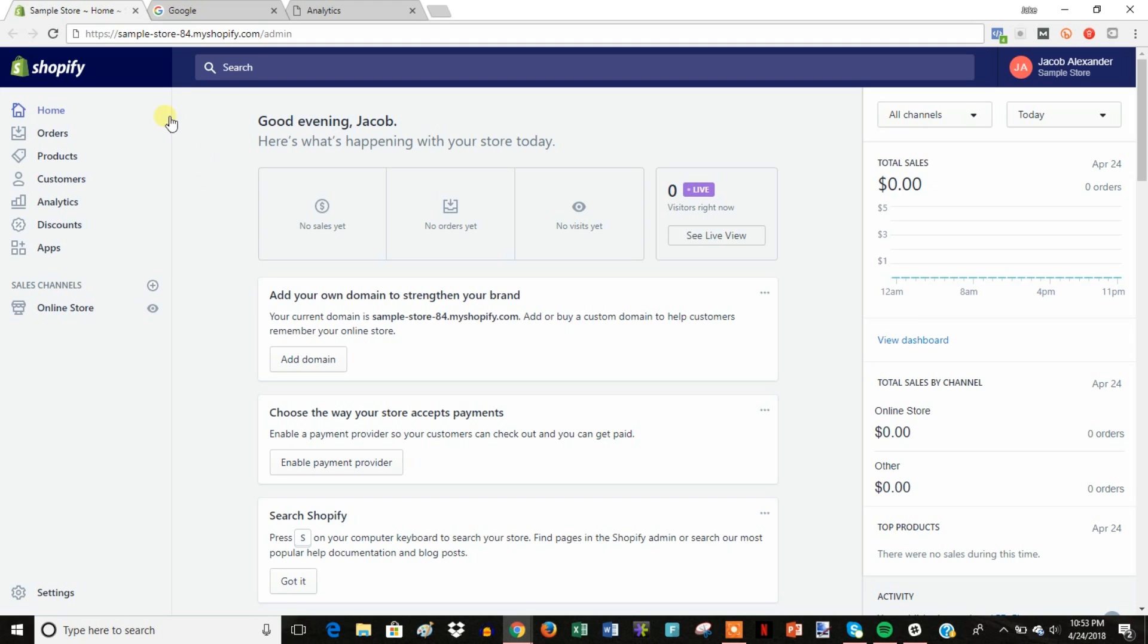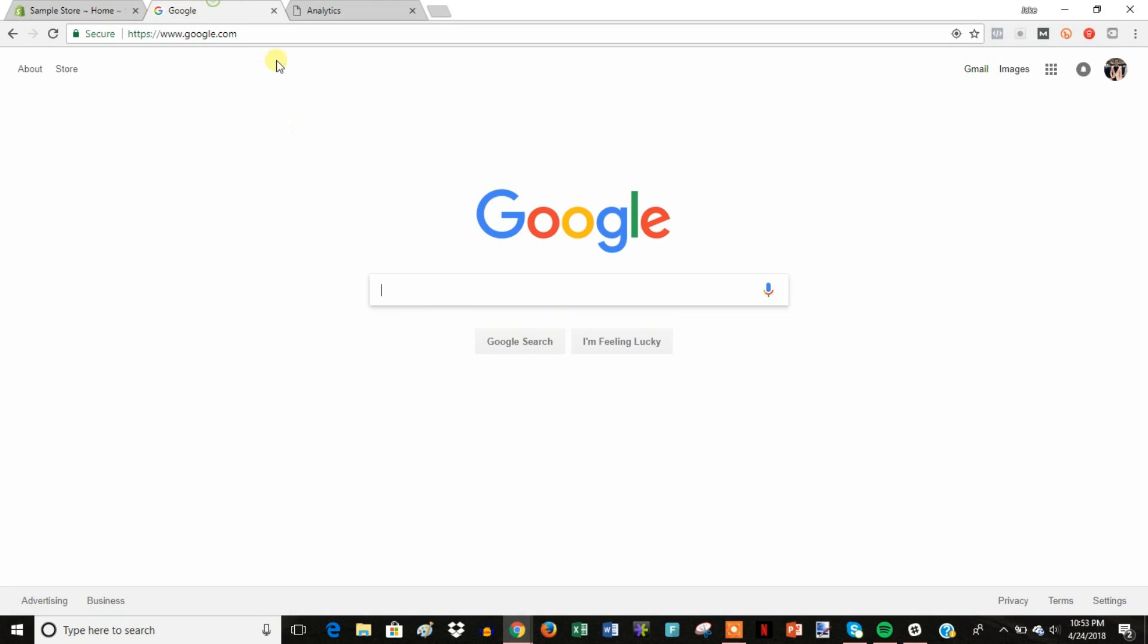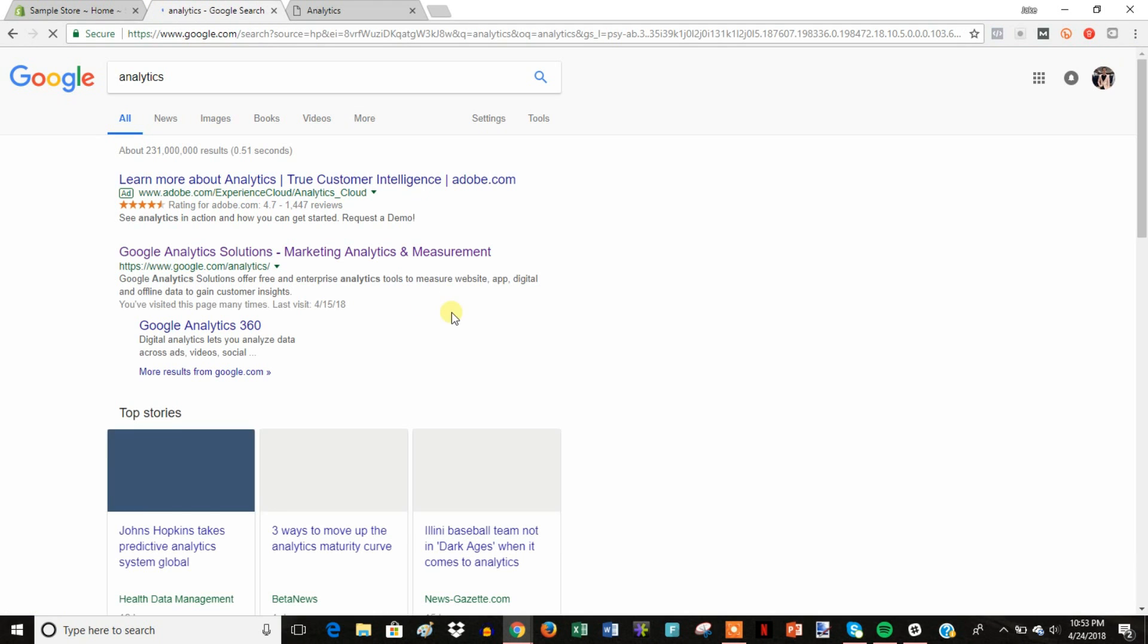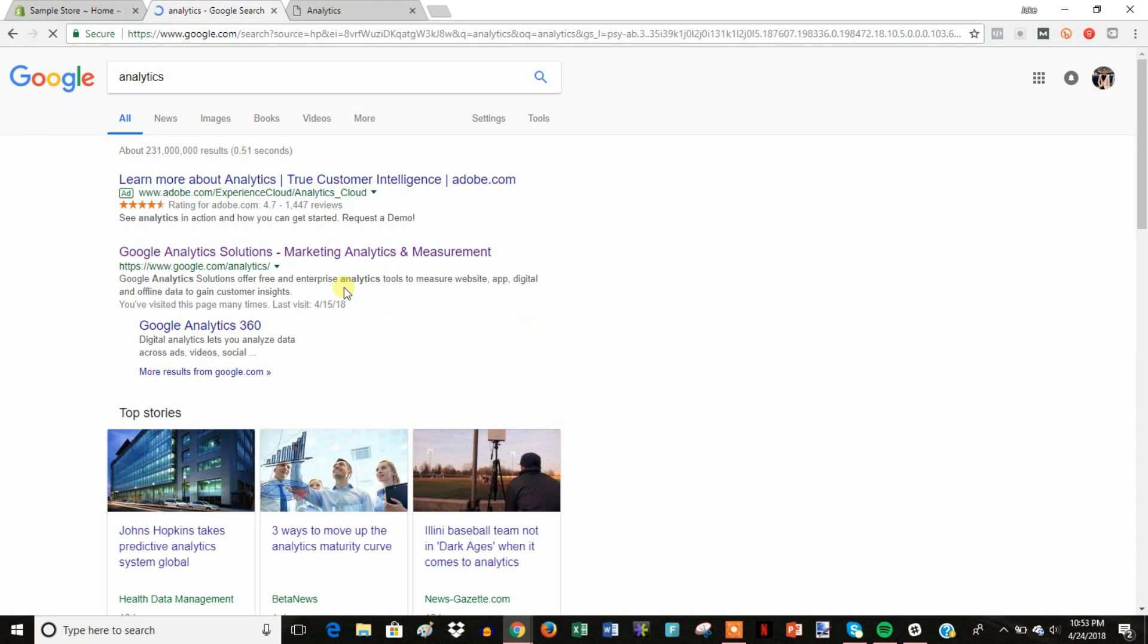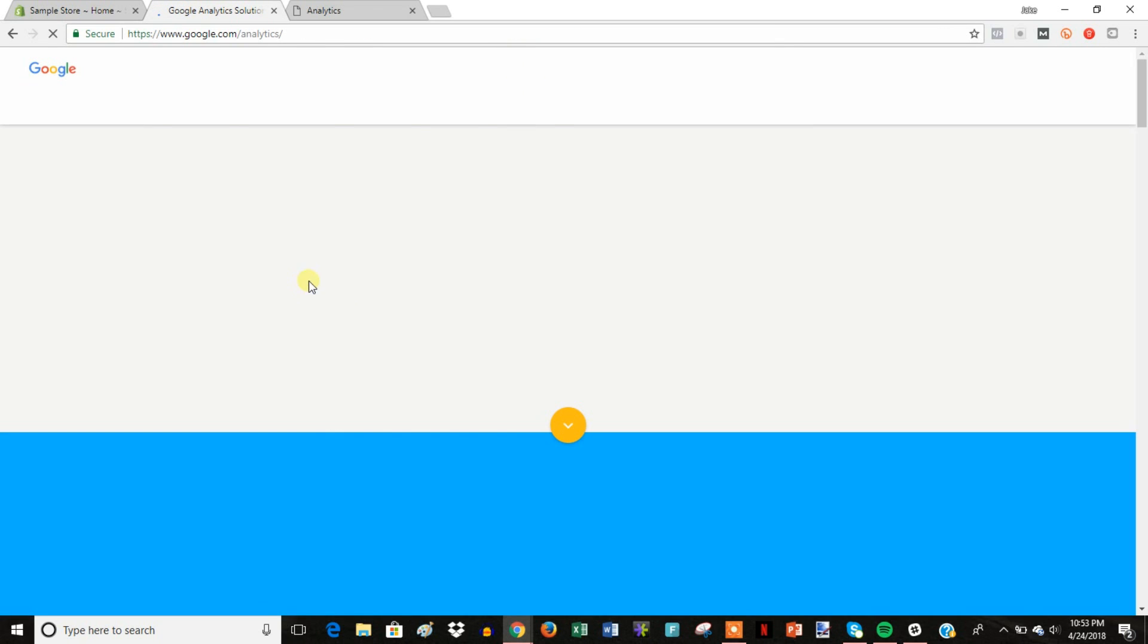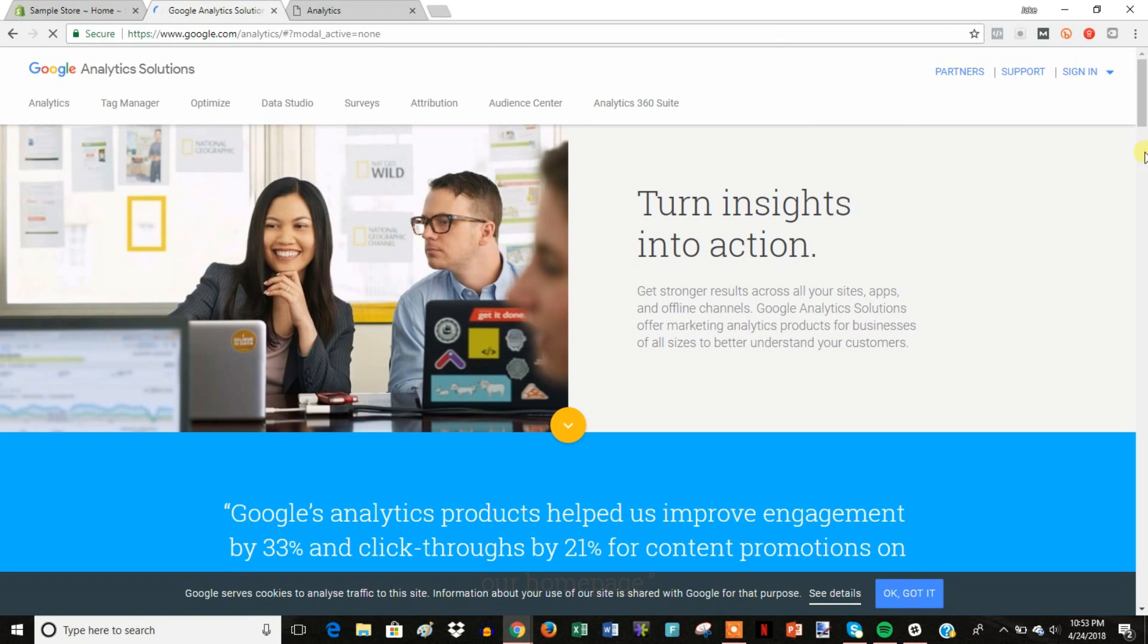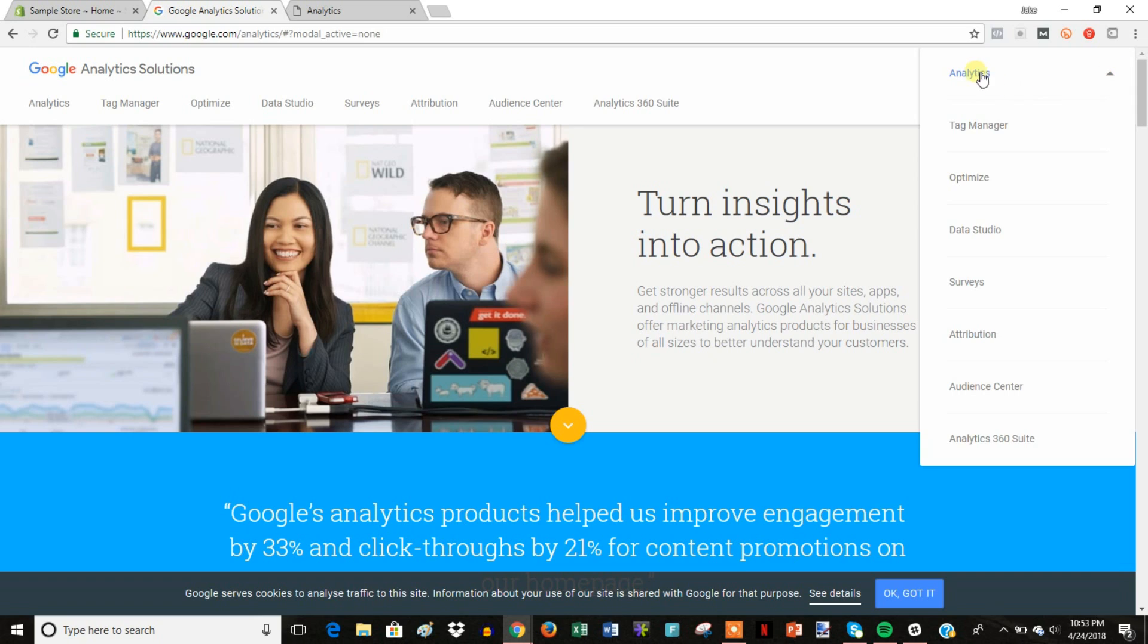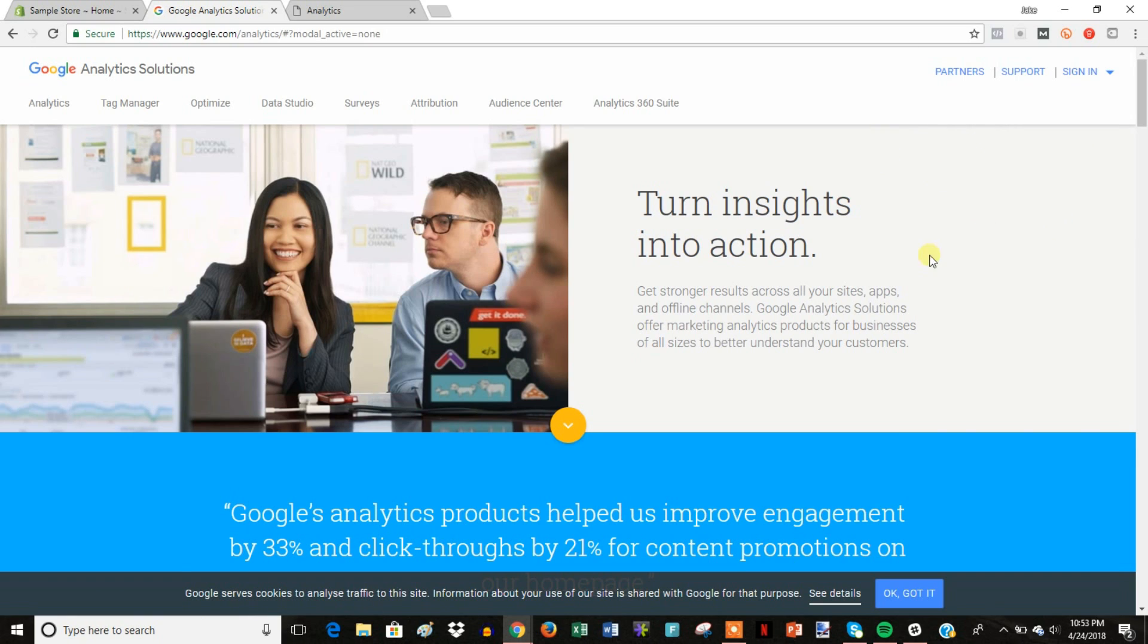In order to set this up, it's pretty simple. You'll see we'll come here to google.com/analytics, and then once you're here you go to sign in and click Analytics right here.